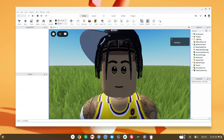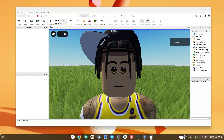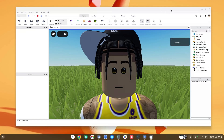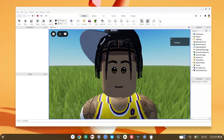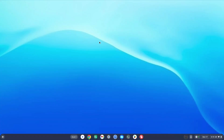How to get Roblox Studio on Chromebook. In this video I'm going to show you how you can get Roblox Studio on your Chromebook, just like you can see me with Roblox Studio working on my Chromebook right here.